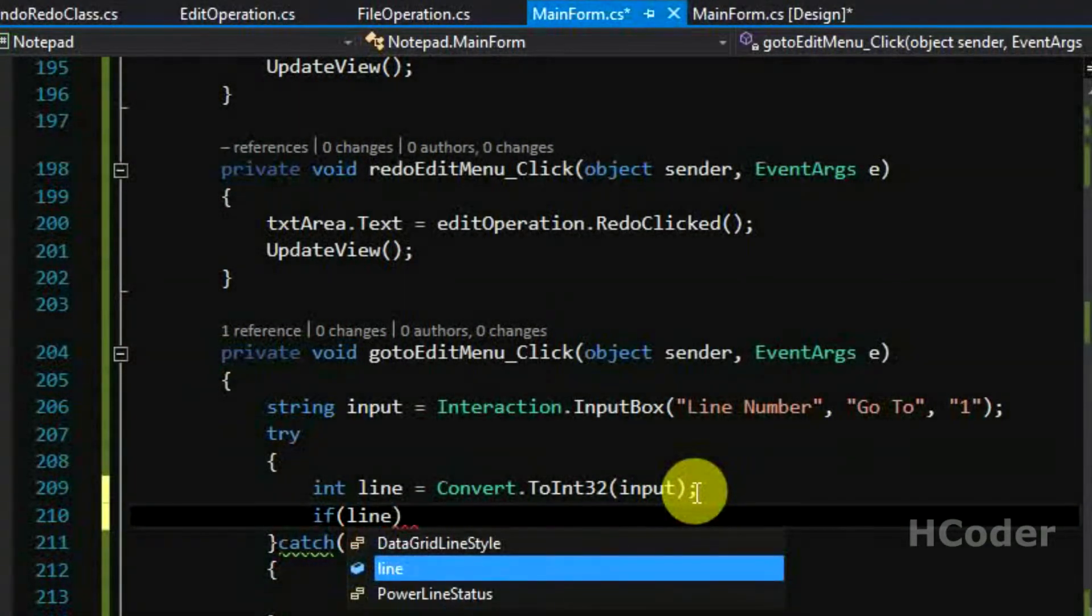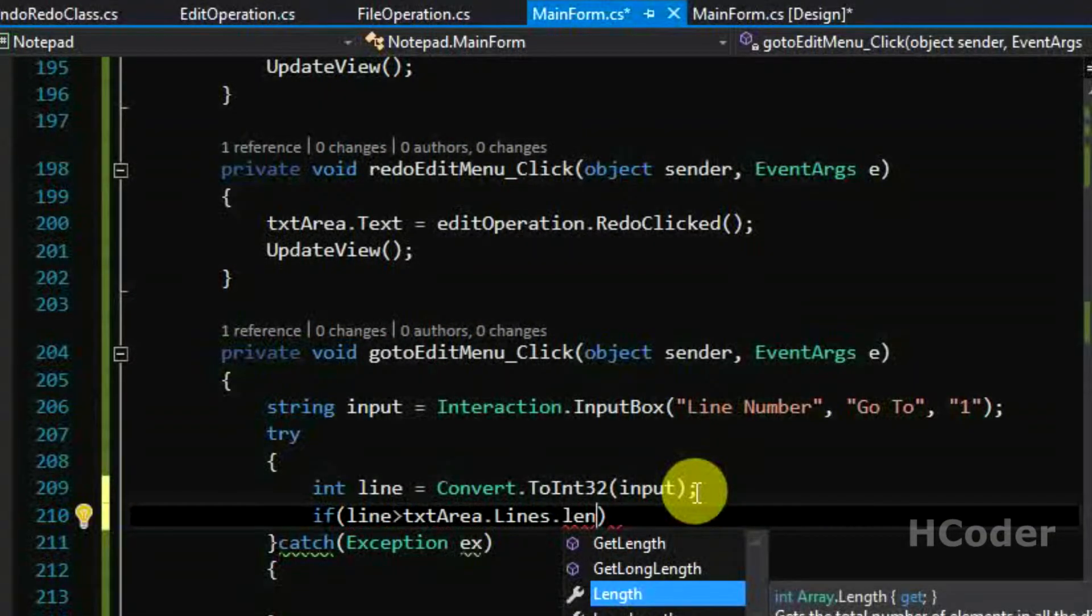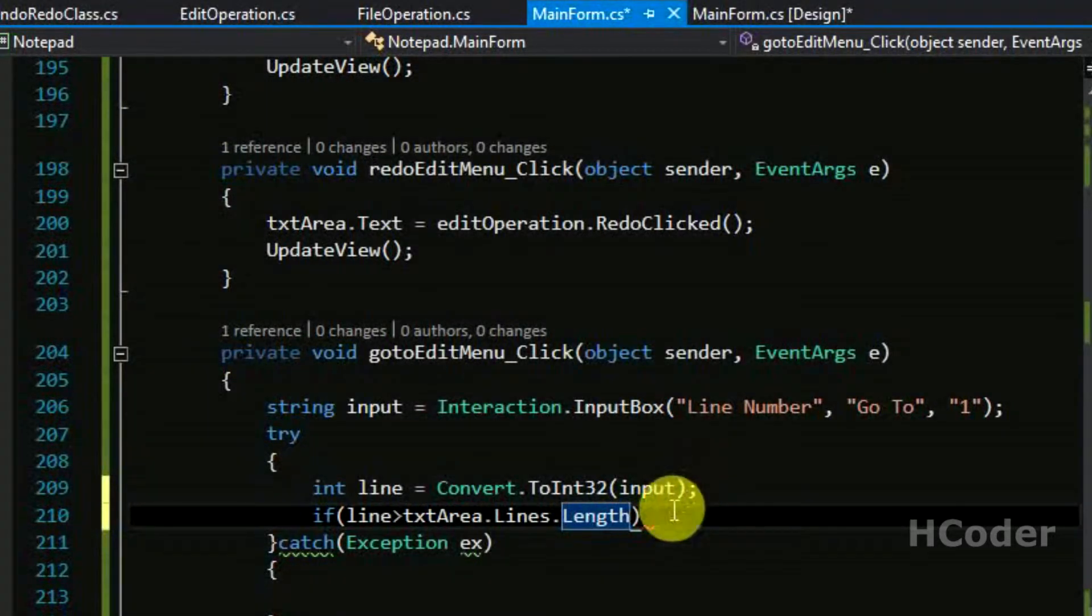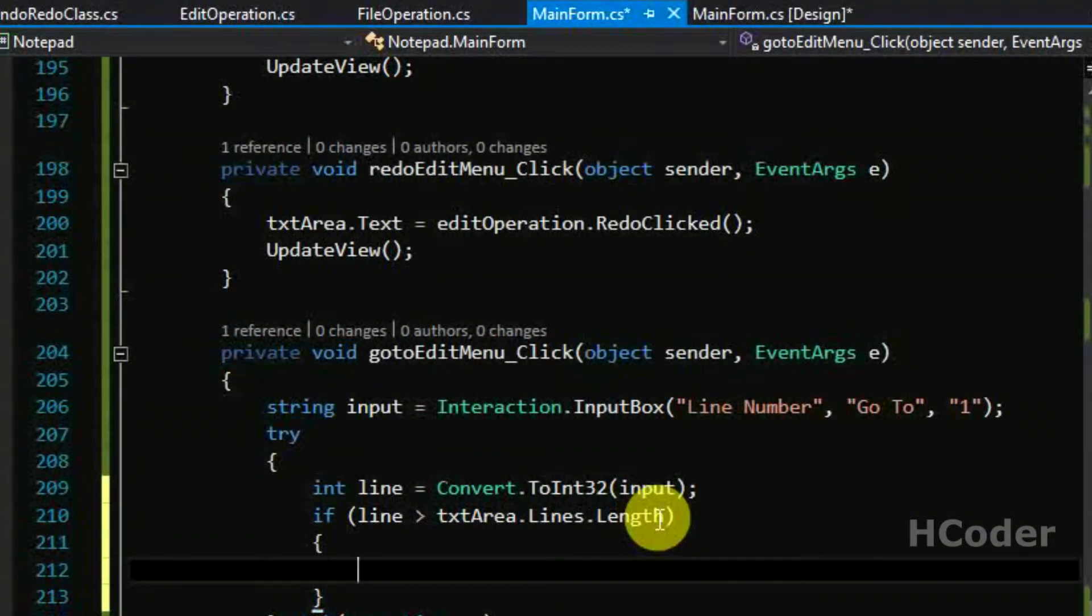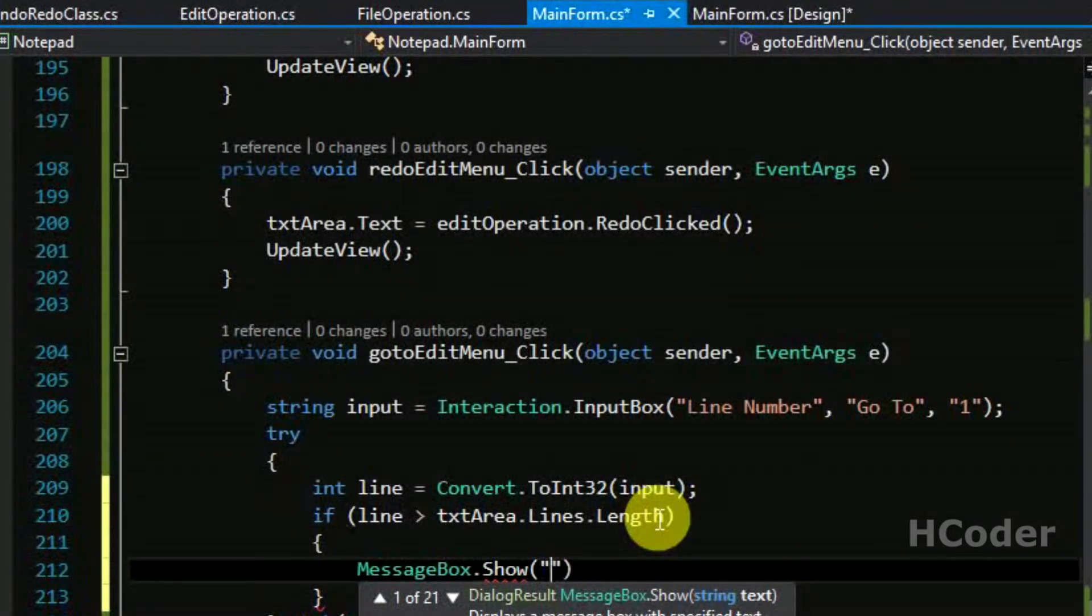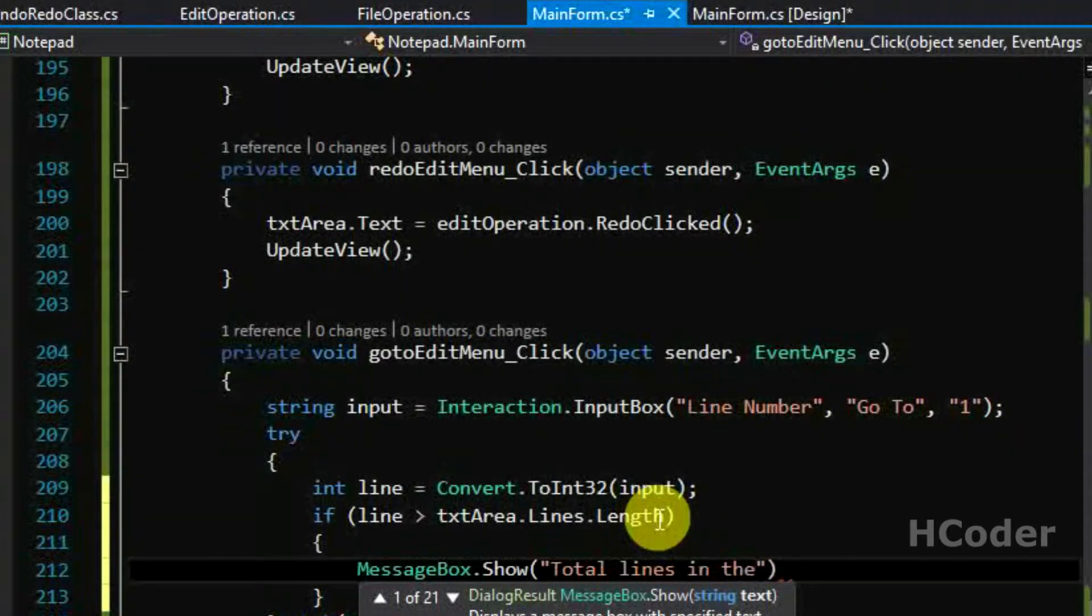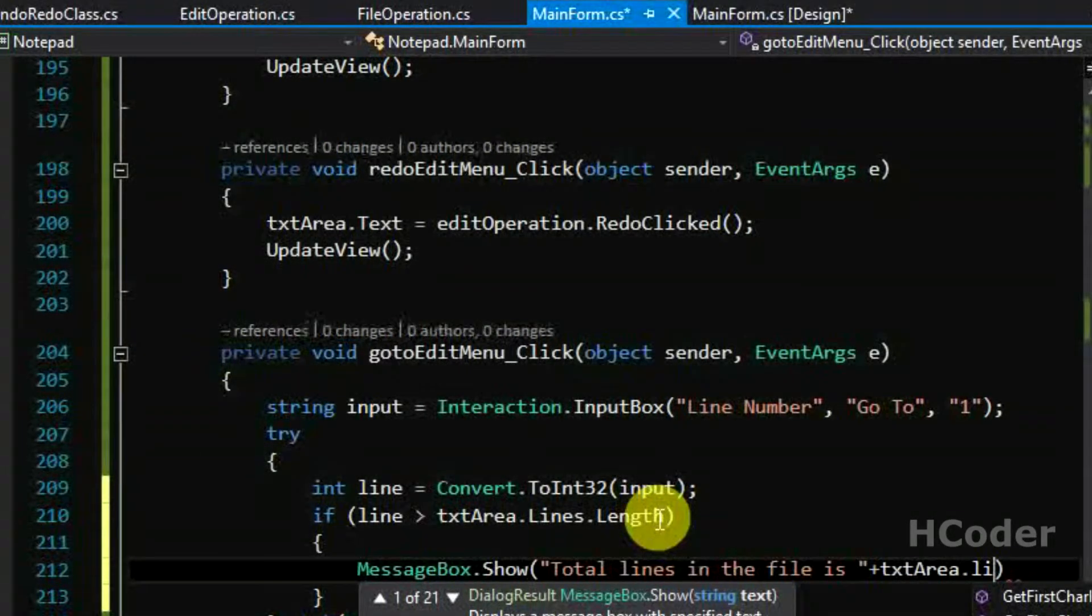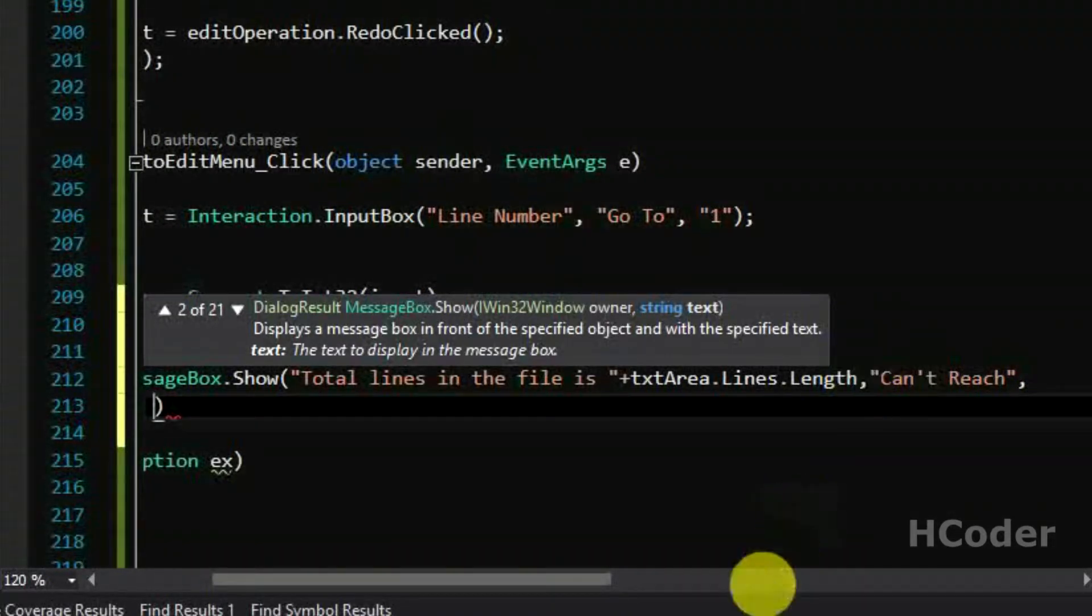It is a string so we are converting the string to an integer now. We have to consider these cases: if the line is greater than the line that is available, so we are going to get all the lines and compare this with the total number of lines. If the line given by the user is greater than the lines that are currently available, so if the users have selected 15 when there are only 10 lines, go to this. We will be showing a warning here. MessageBox.Show, total lines in the file is, text area dot, we are going to give the number of lines first.